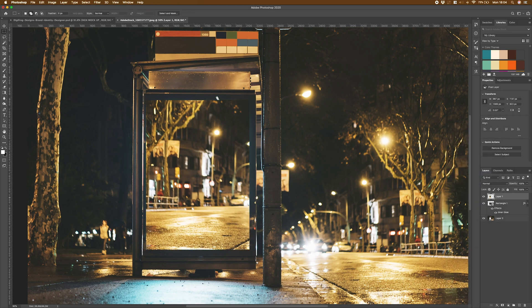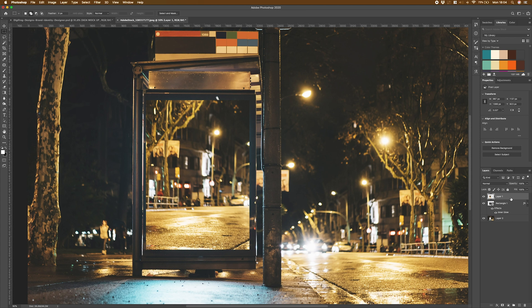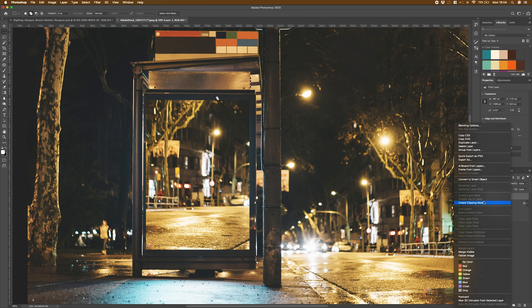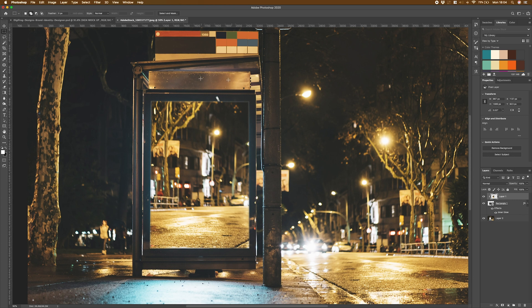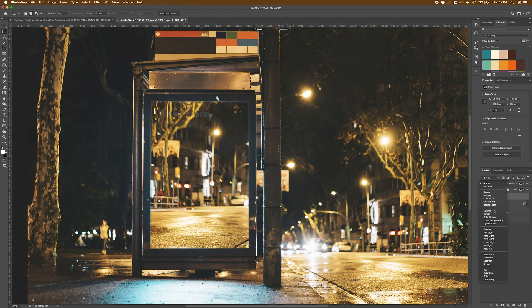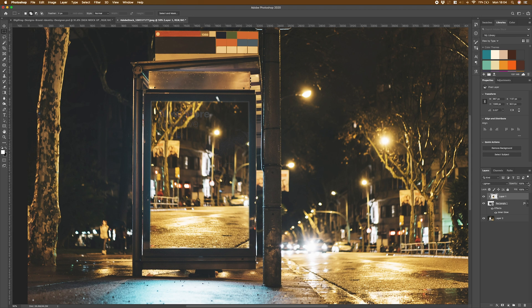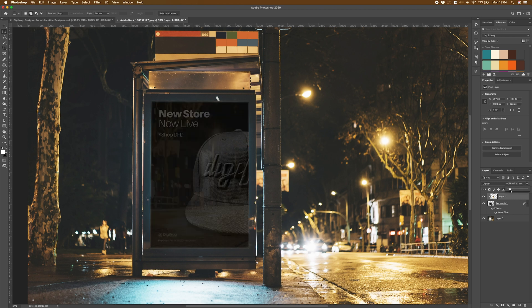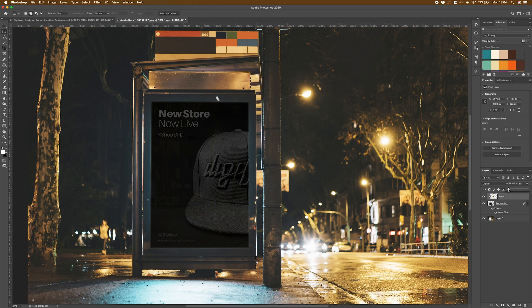I'm going to right click on my layer and click on create clipping mask. Once I've done that, you'll see that it's trimmed off the edges nicely so it fits. The next thing that we're going to do to make this look like a reflection on top of the design is switch the blending mode to lighten. From there, drop the opacity right down. And as you can see, it's starting to make it look like there's a reflection sitting on top, increasing the realisticness of this mockup.